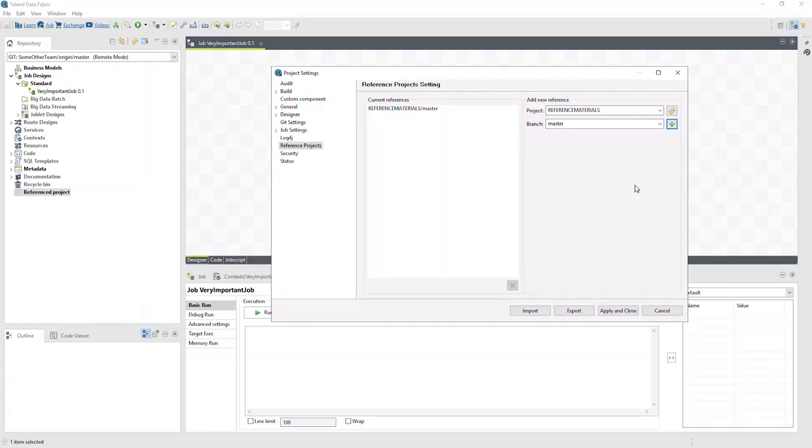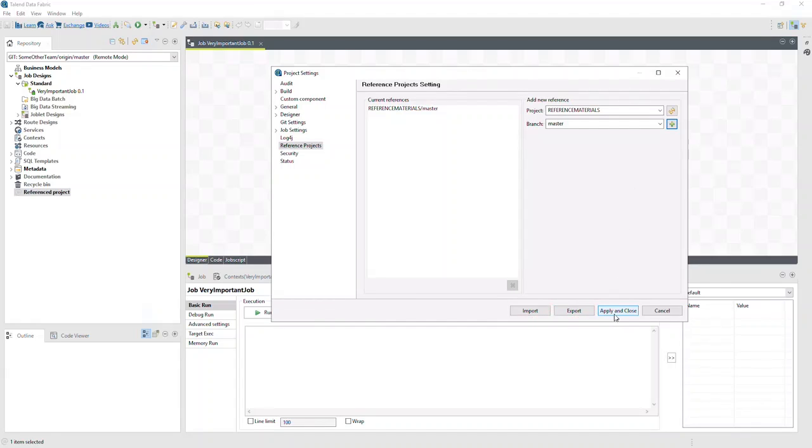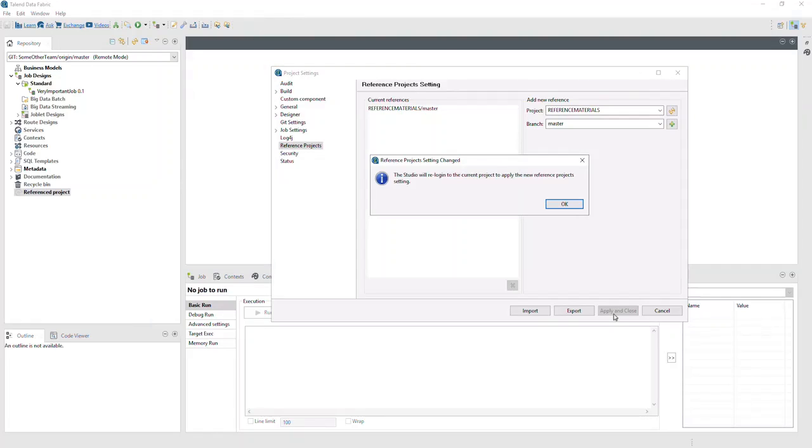This list of references can be exported and imported as needed to reuse this list elsewhere. Let's click Apply and Close to save our changes.